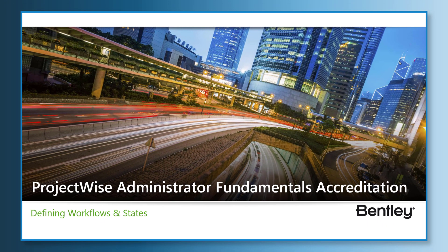Hello, and welcome to ProjectWise Administrator Fundamentals Accreditation course, Defining Workflows and States.